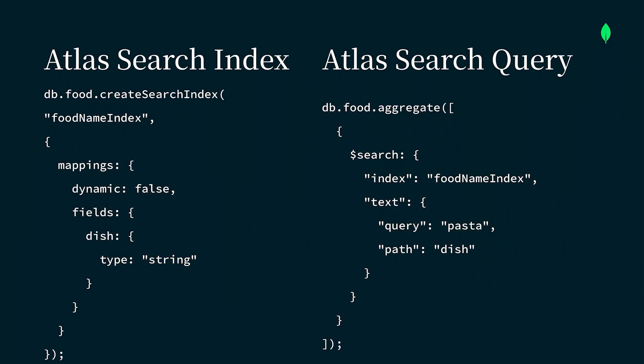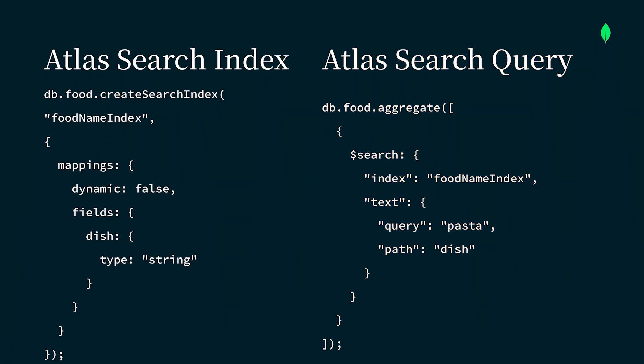To use Atlas Search, we need to create a search index on a MongoDB collection and write search queries using the search or search meta aggregation stages to retrieve and display relevant results. In this example query, we'll be using search.